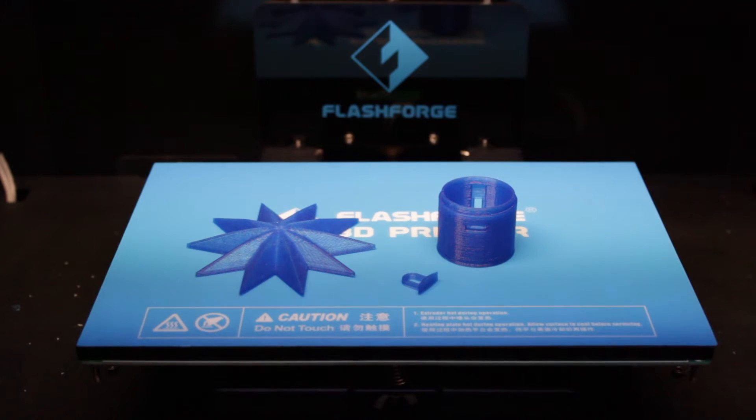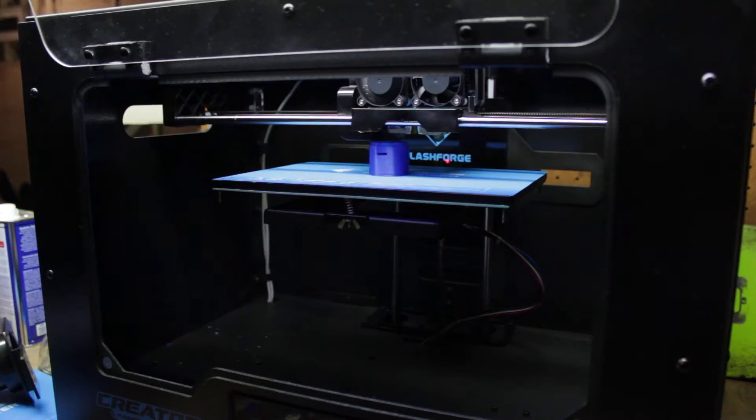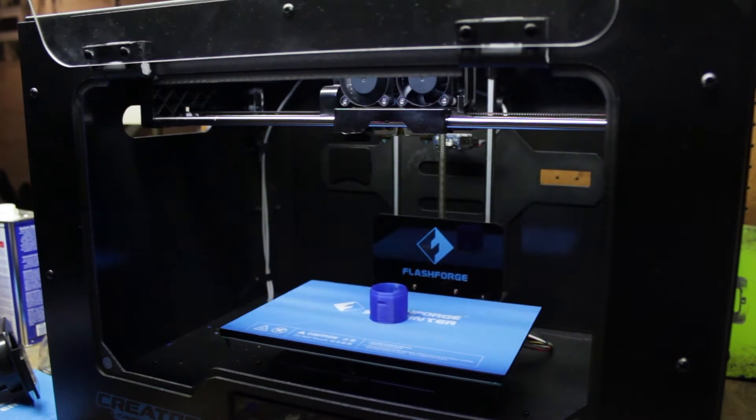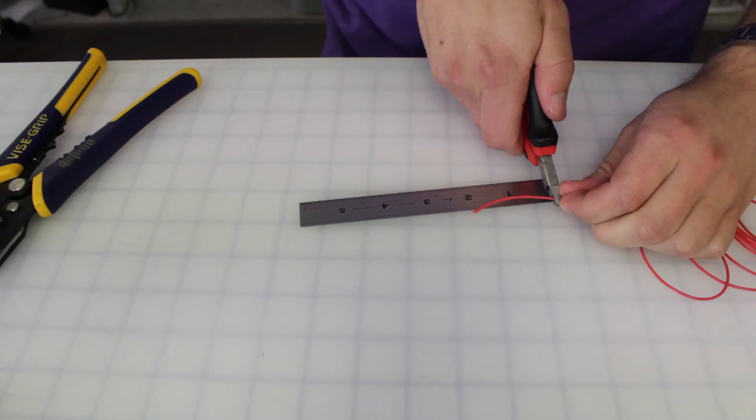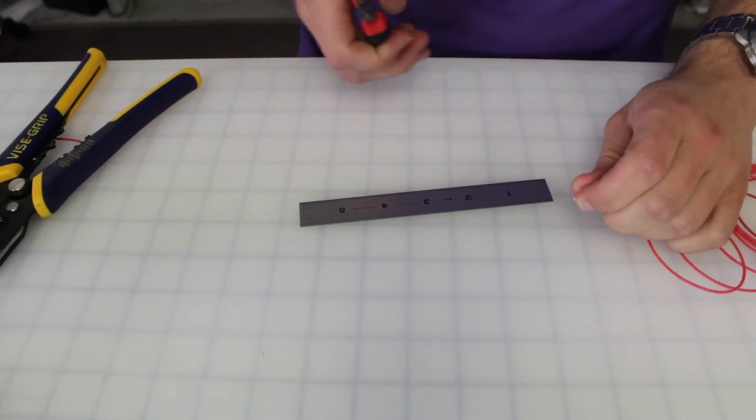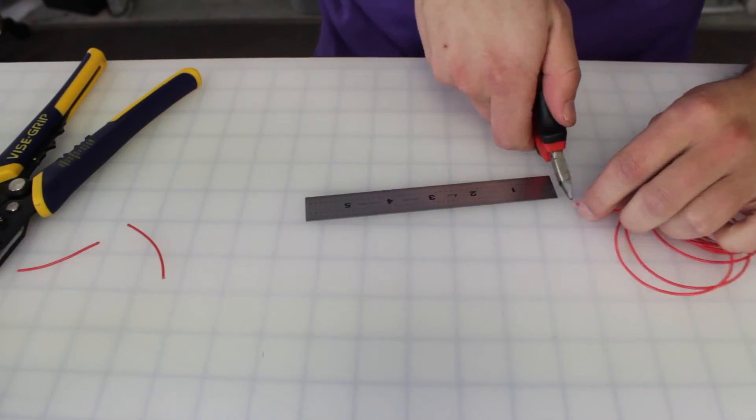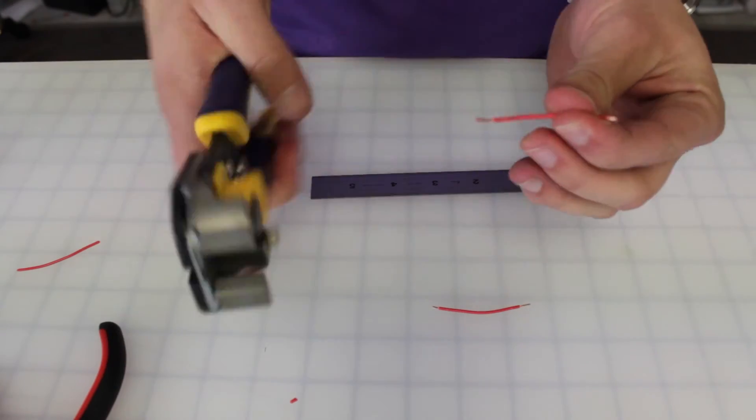The ornament is printed in three parts. Mine is printed in translucent PLA plastic. To start we're going to cut and strip three two-inch pieces of wire.